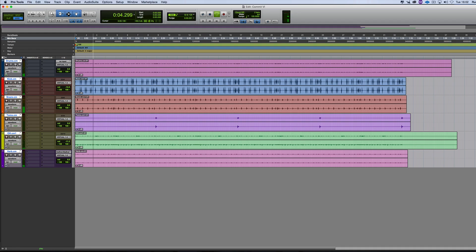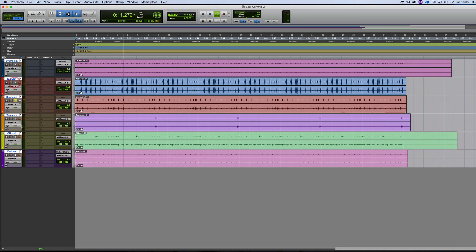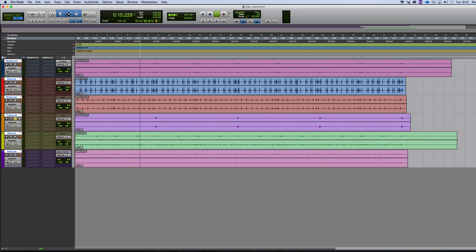So there's the main drums. Then the kick. And there's the toms. And there's the overheads. And there's the verb.